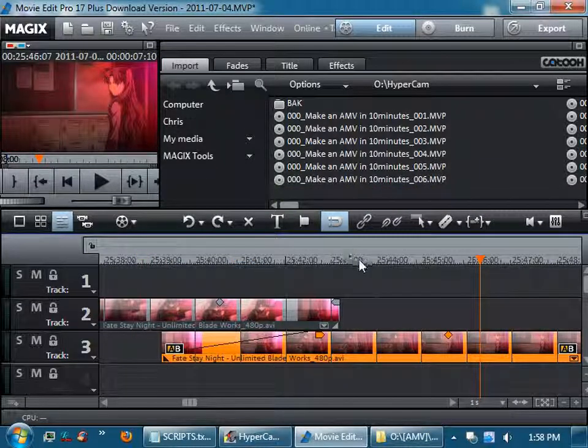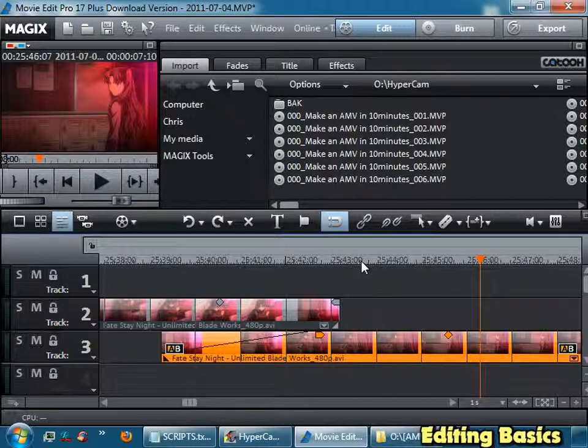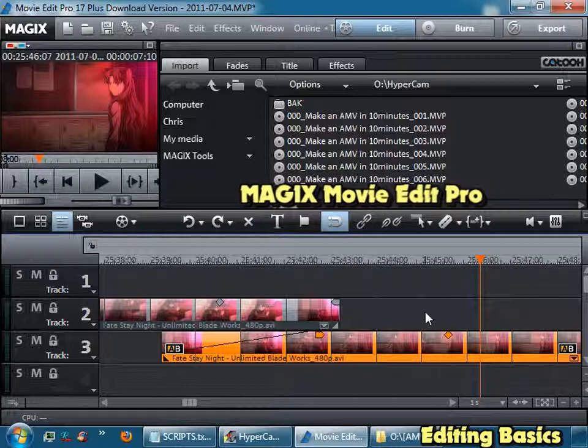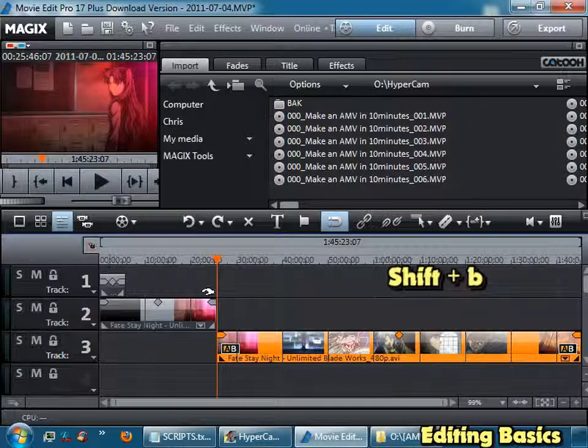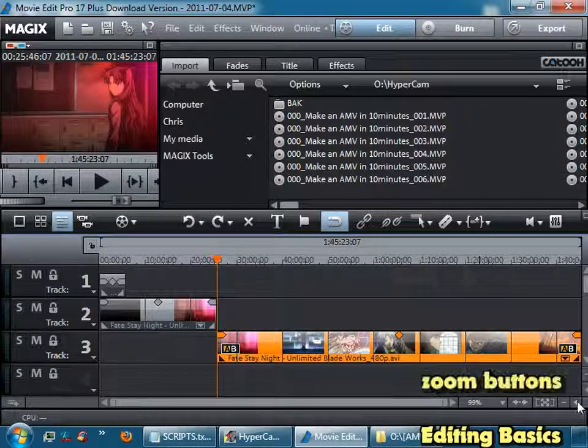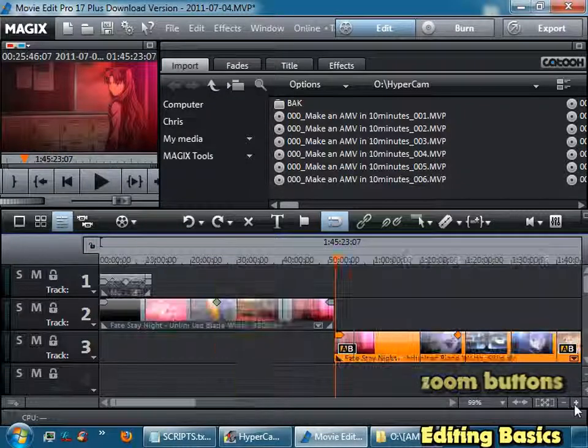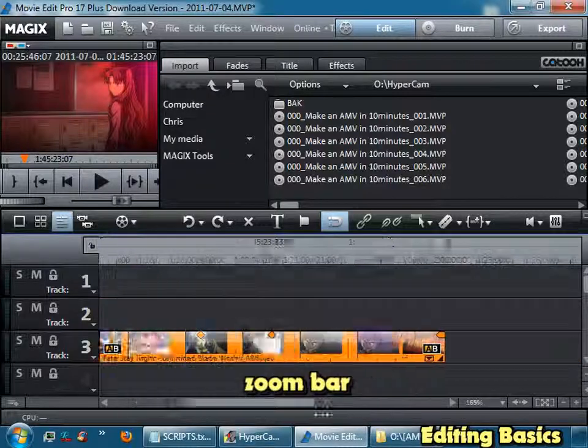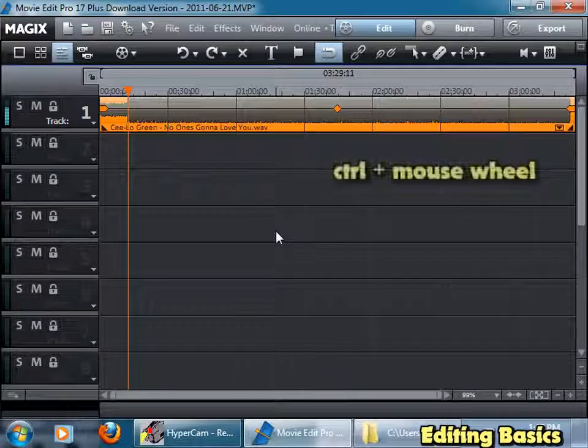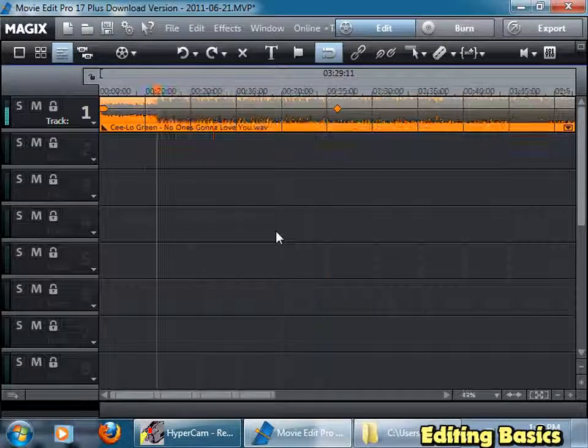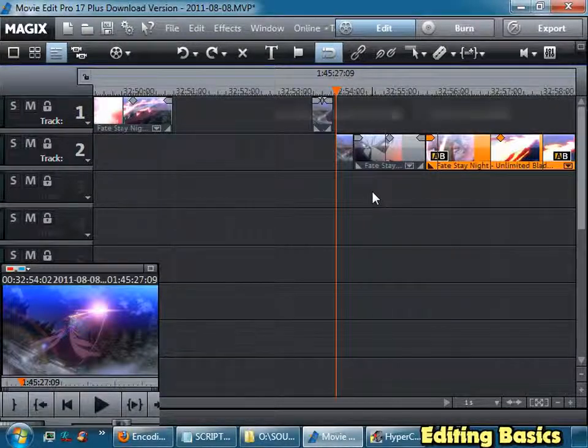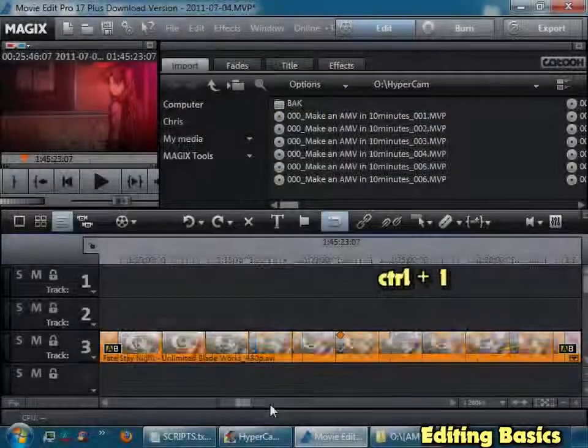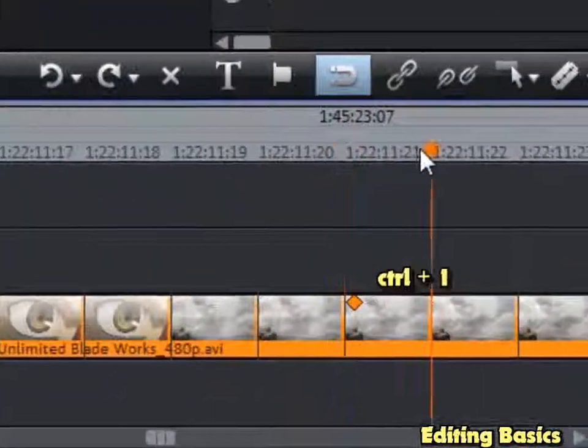It would be a pretty good idea to learn some of the basic controls of your editing program. You can read the manual, but say if you're using Magix Movie Edit Pro, I'll just go over the basics. You can hold Shift and B, that will zoom out to your entire timeline. You can zoom in, zoom out using these buttons. You can use the bar to zoom in and out. Hold Ctrl and scroll the mouse to zoom in, zoom out. If you want to move forward in your footage, just scroll your mouse. It's pretty easy.